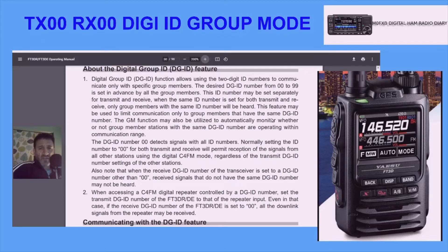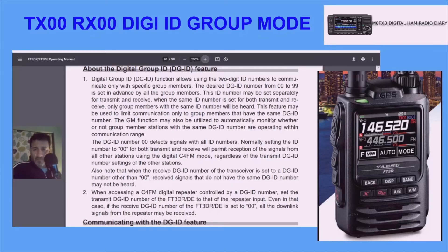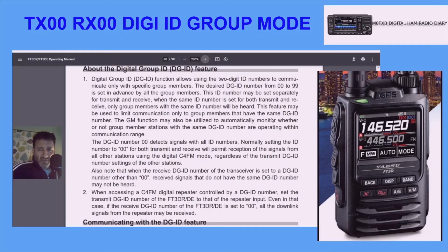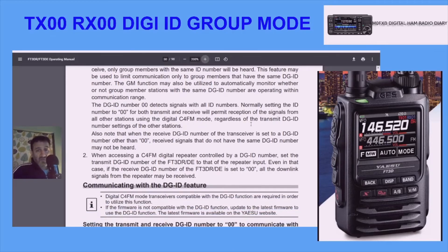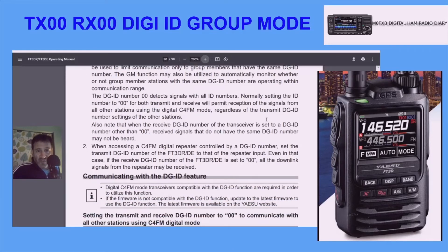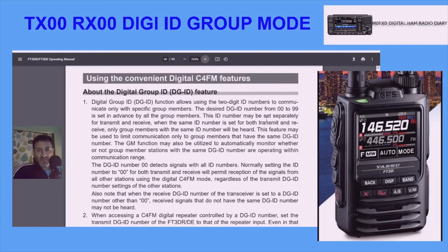This ID number may be set separately for transmit and receive. When the same ID number is set for both transmit and receive, only group members with the same ID number will be heard. This feature may be used to limit communication to group members that have the same DG ID number. The GM function may also be used to automatically monitor whether group member stations with the same DG ID number are operating within communication range.